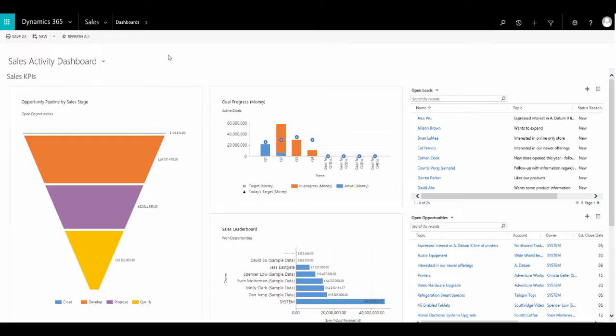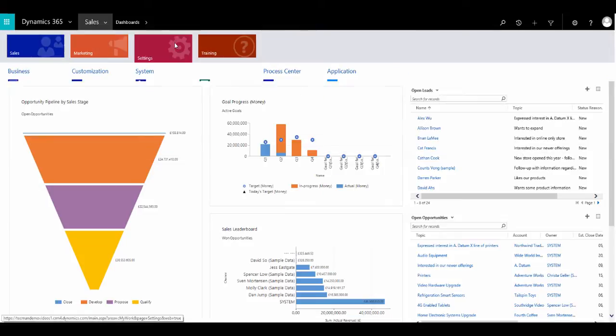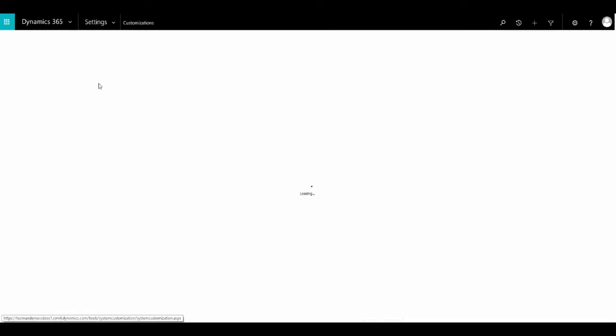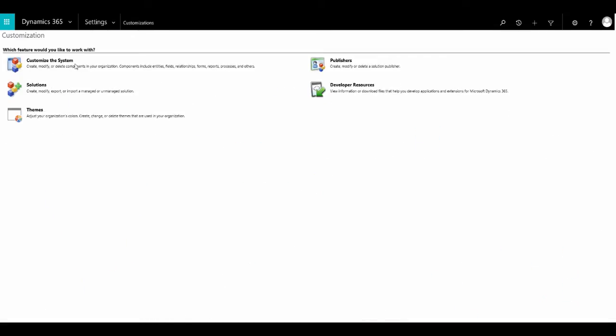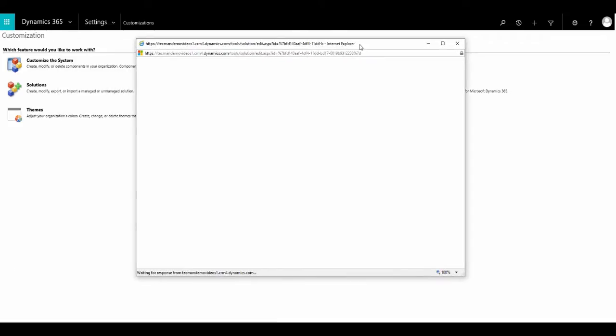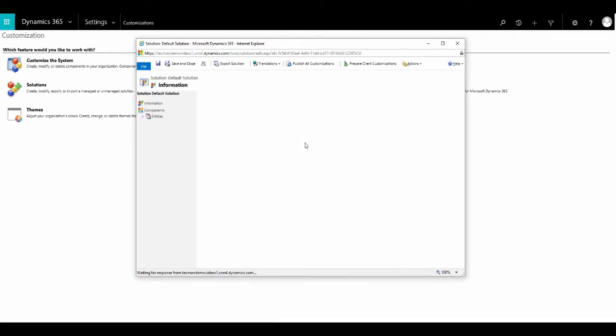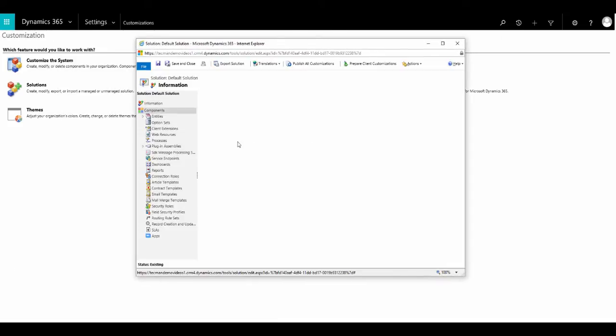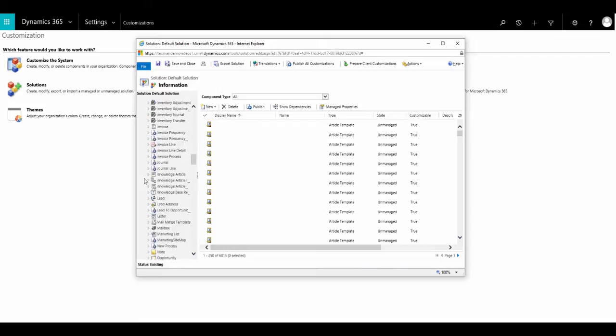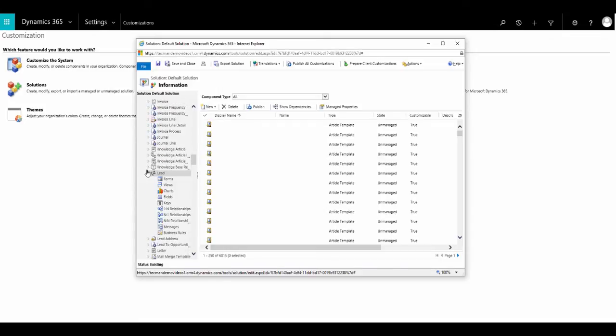In this example, when the lead source is incoming inquiry, I want to recommend that the rating is set to hot. To do this, I'm going to go into settings and then customizations and customize the system. Now within entities, I'm going to find lead and then I'm going to look for business rules.